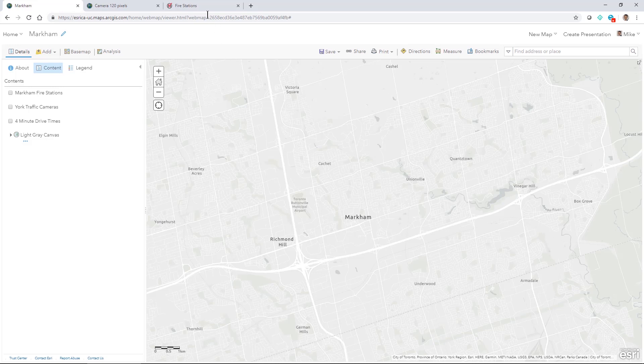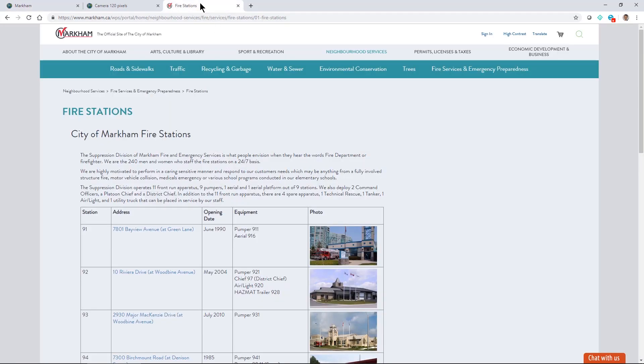I'm going to show you how you can take your resulting web map and embed it in a public facing website.